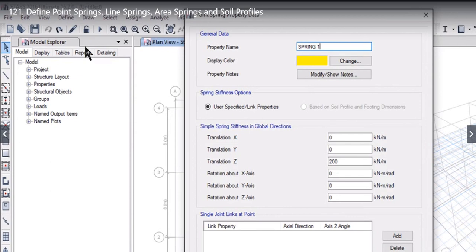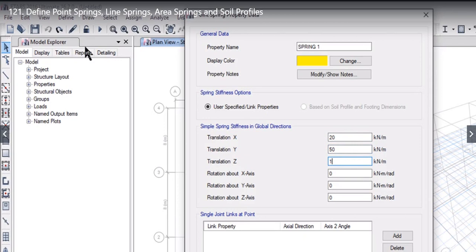The springs can also allow rotation about X, Y, or Z axis. So, considering all these six parameters, we need to enter this data very carefully. Translational X stiffness for the spring can be, for example, 20 kN per meter. Translational Y stiffness can be 50 kN per meter. Translational Z can be around 100 kN per meter.